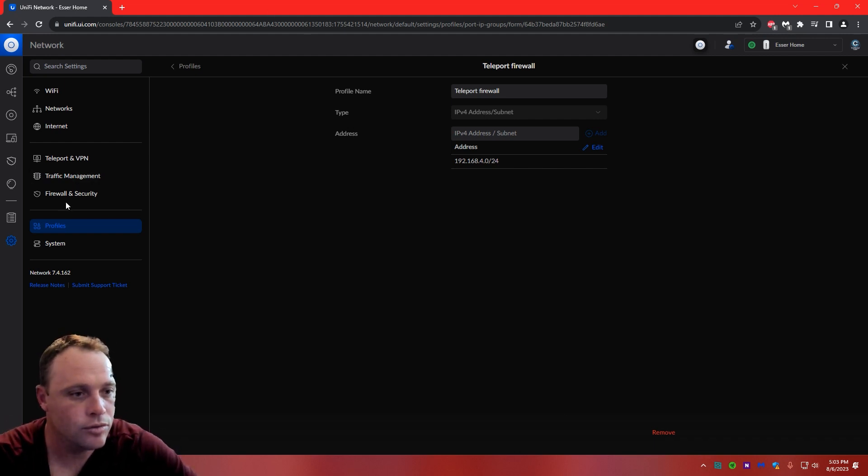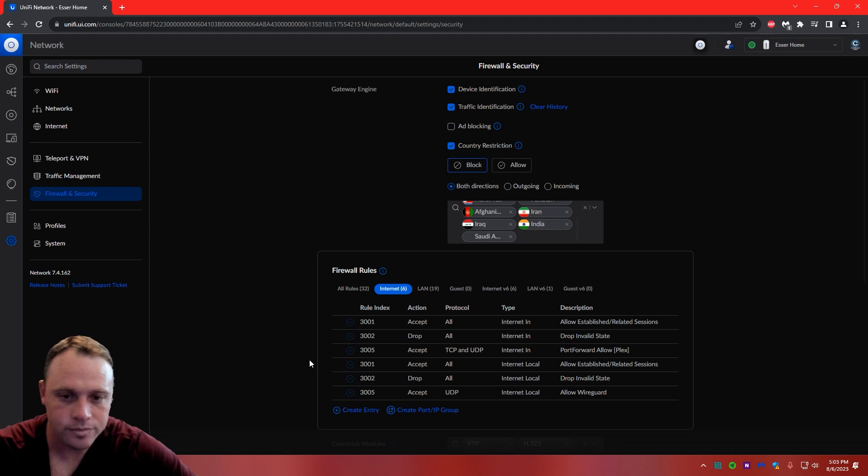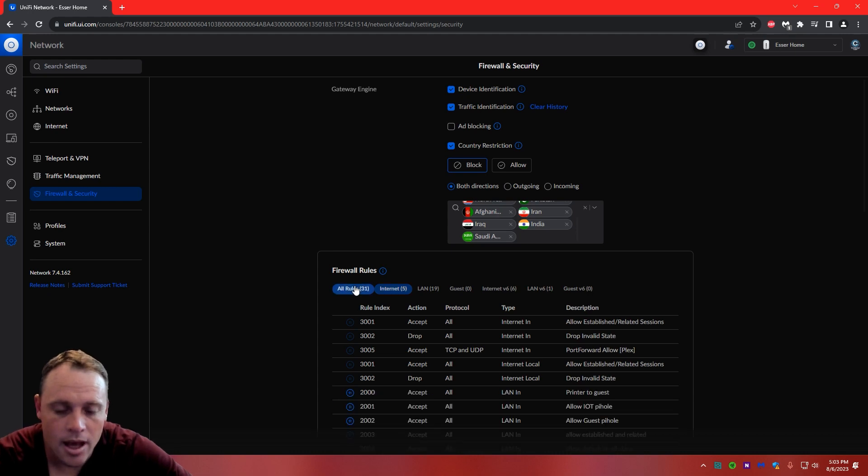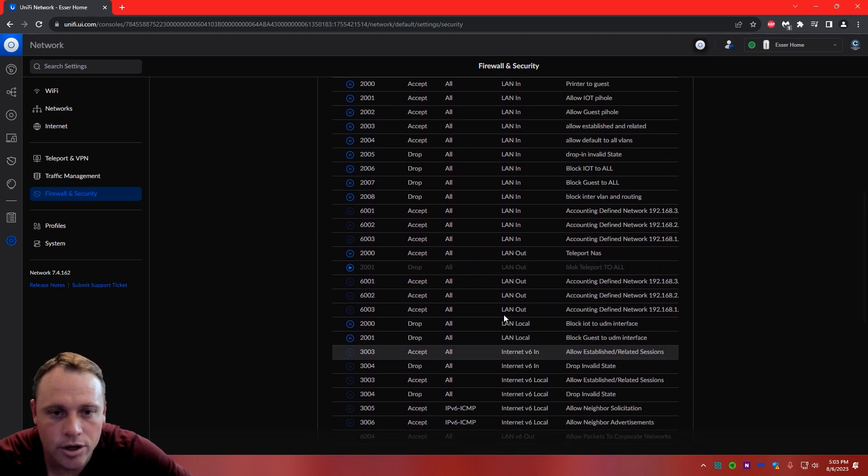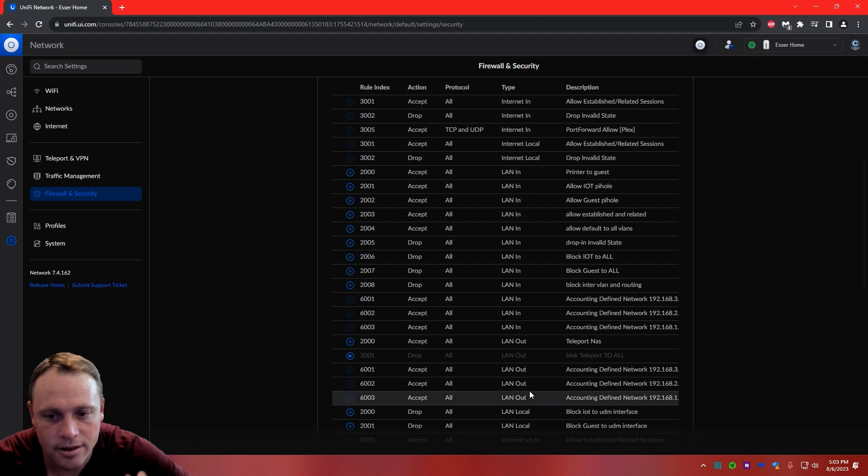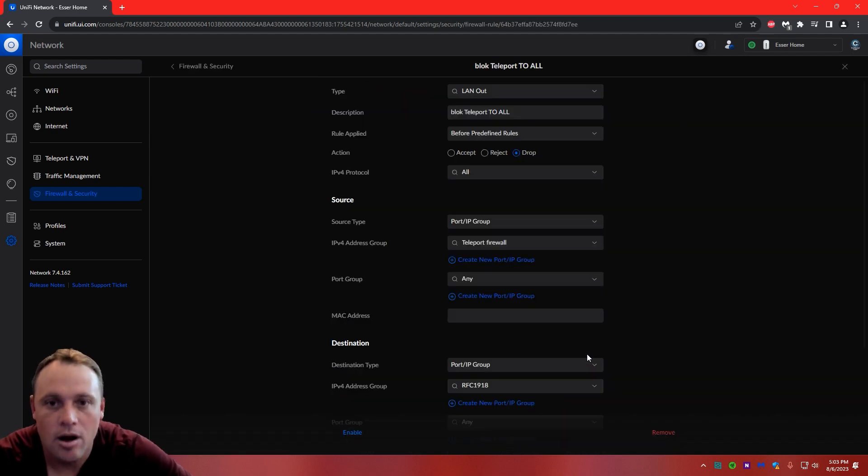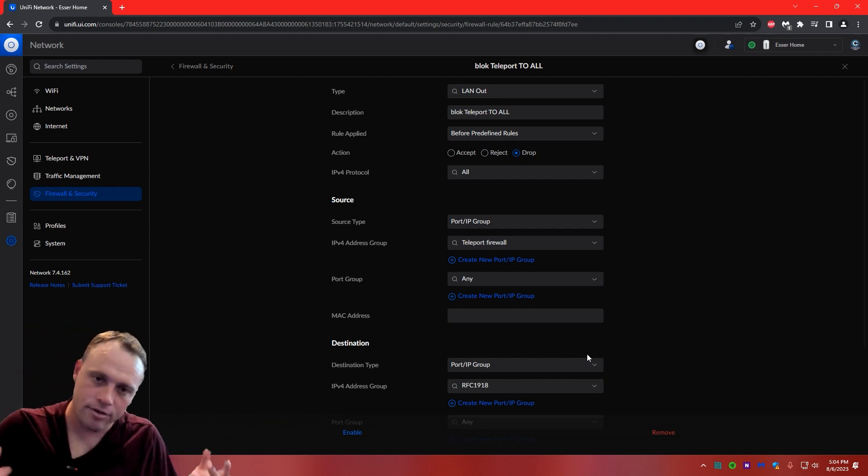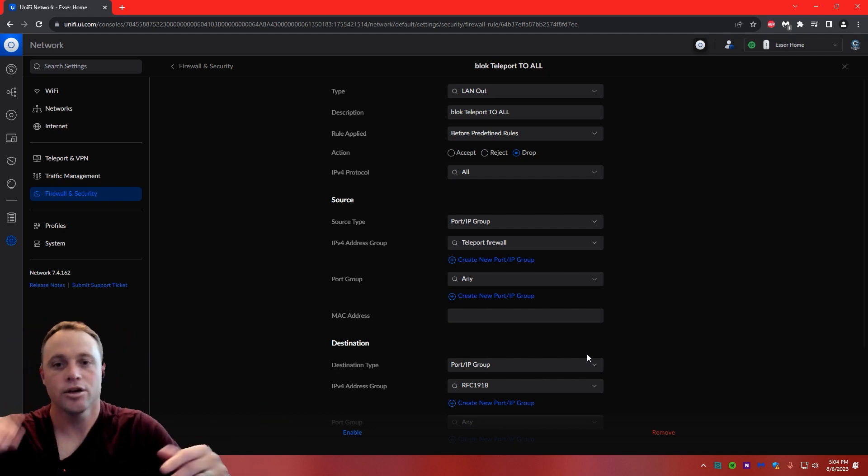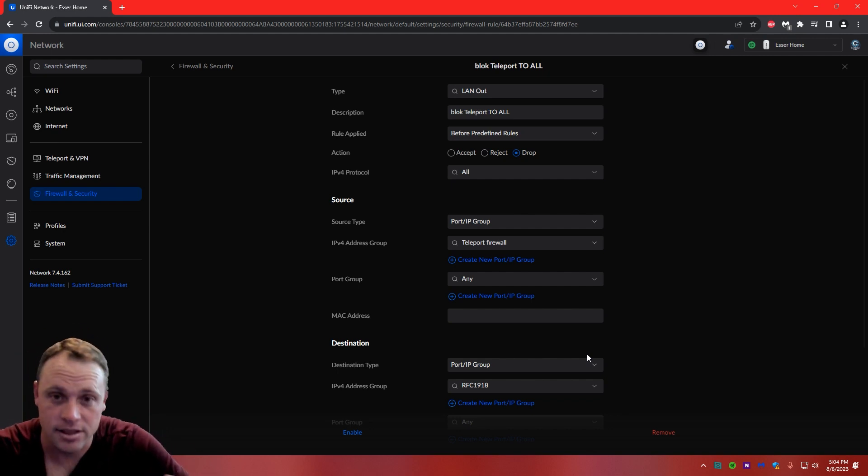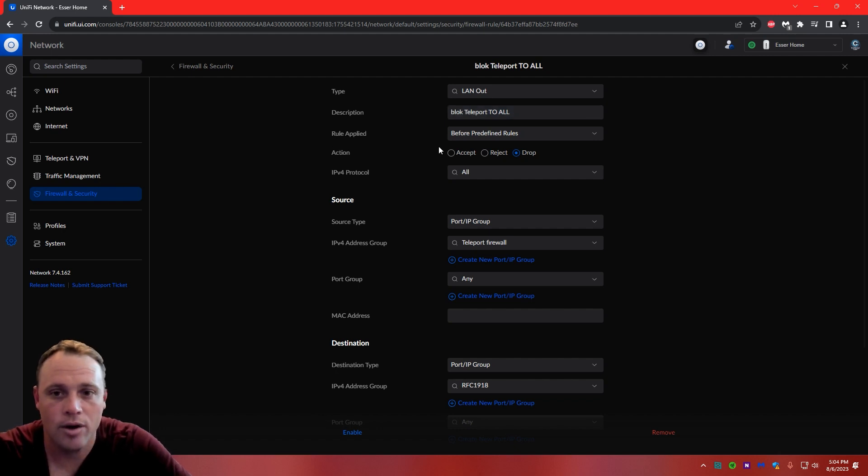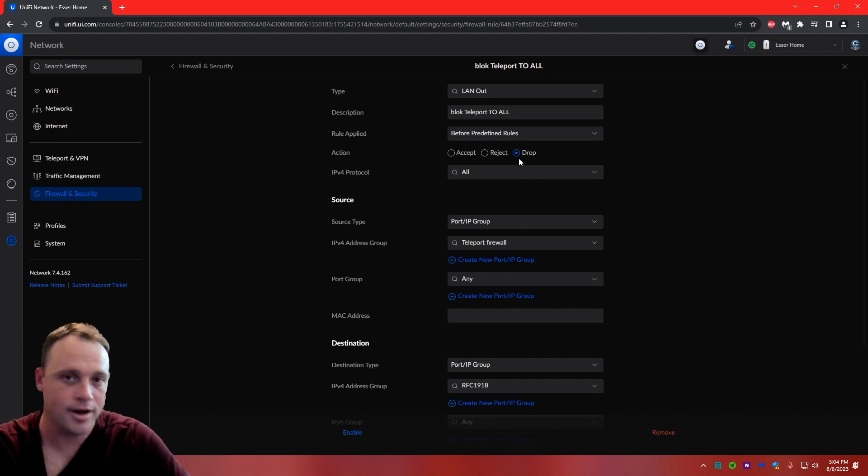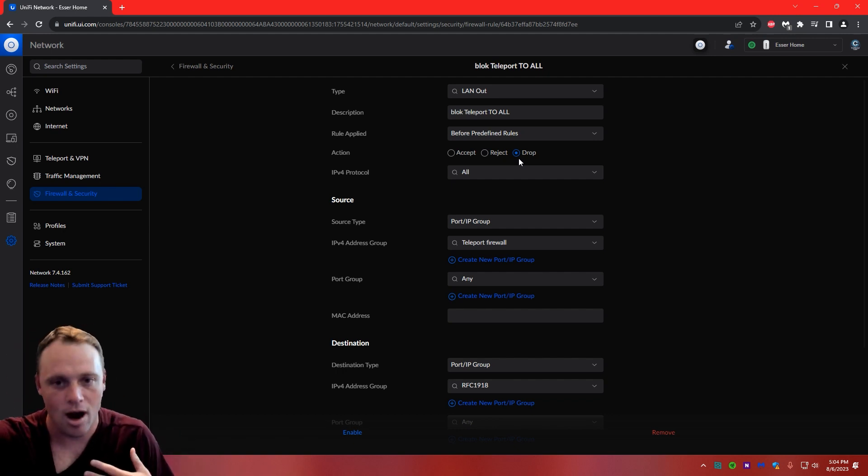we're going to want to go to firewall and security. And when we're on firewall and security, we're going to go to create new entry, and the first thing we're going to want to do is we're going to go to block Teleport to all. So that means all the other networks and all the other devices is just going to be blocked. So it's a LAN out. So the type is LAN out, block Teleport to all, and we're going to create this rule as action as drop, because we want to block, so it has to be dropped. If we wanted to accept everything, it would just be accept. We're dropping it.